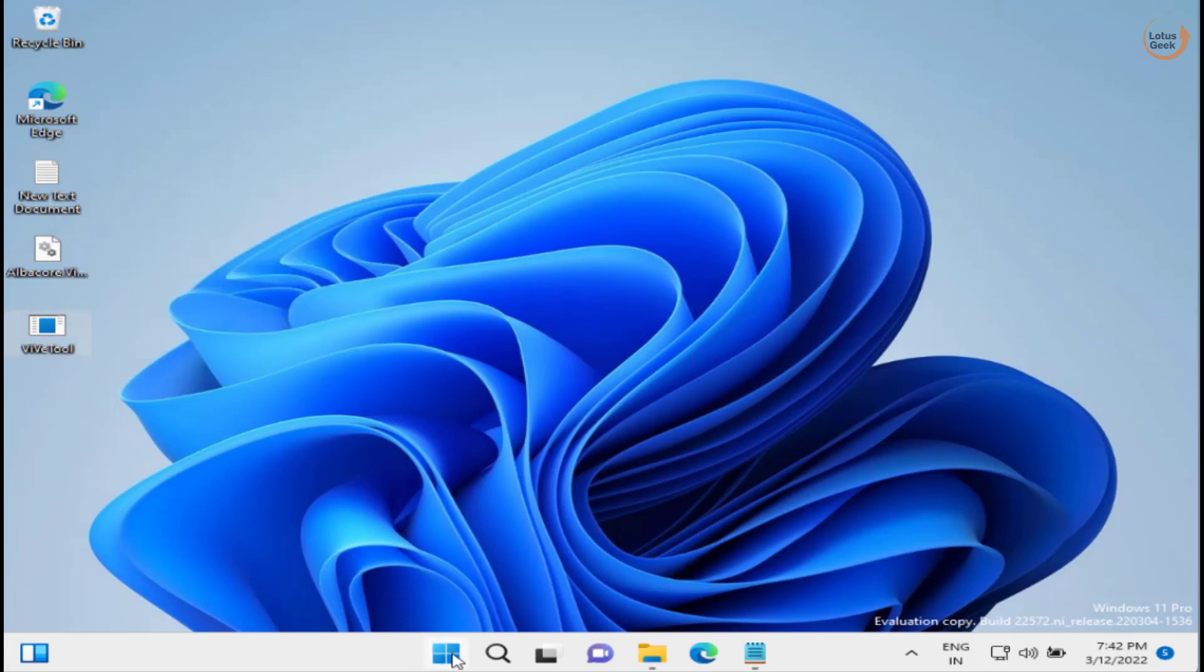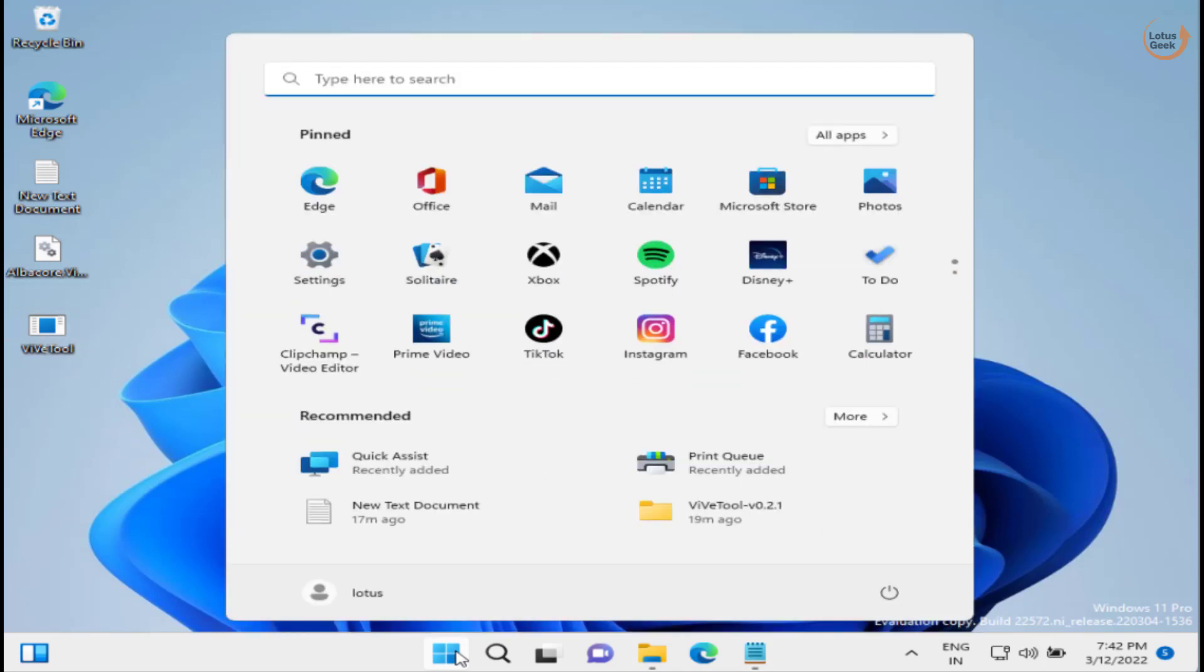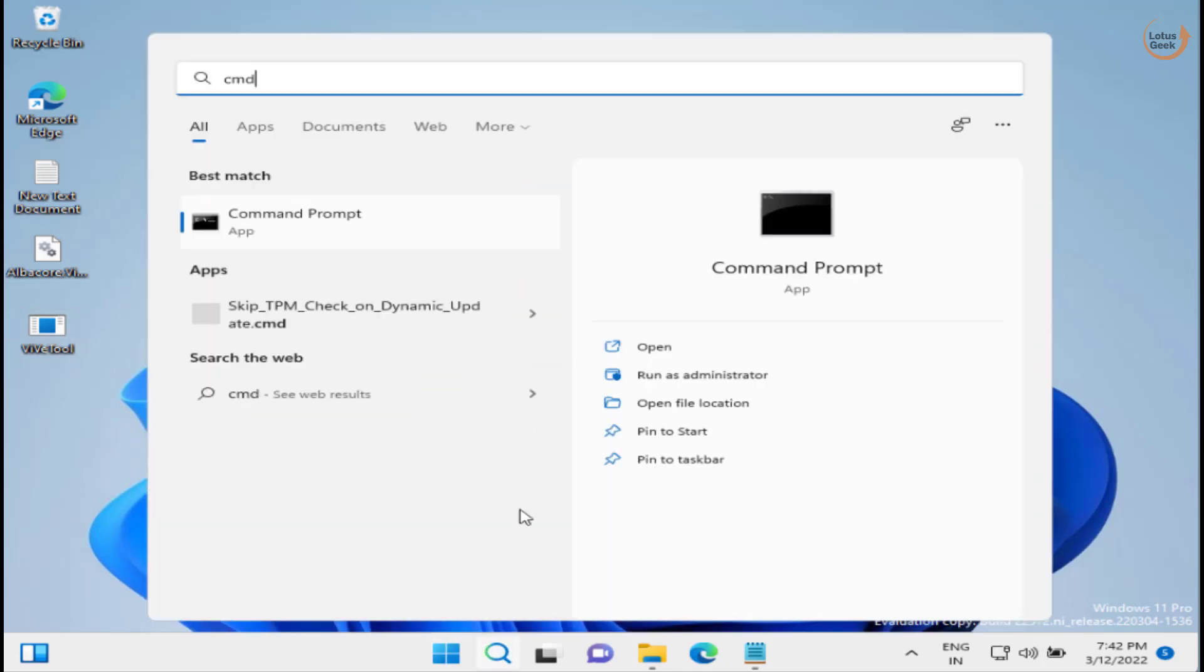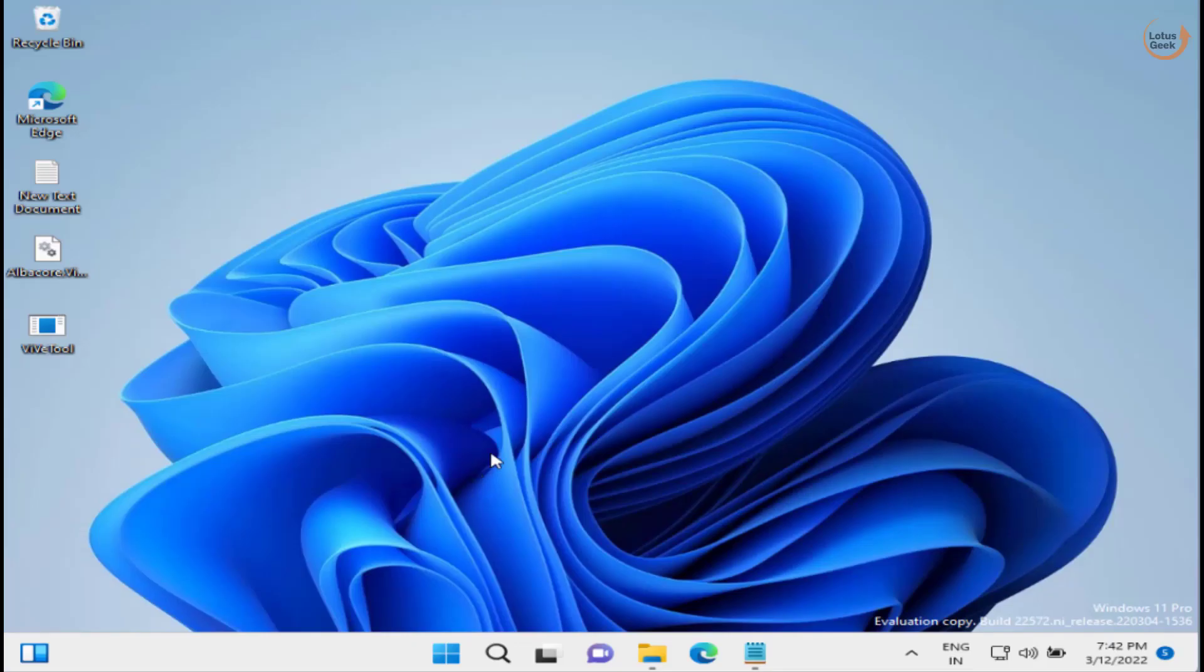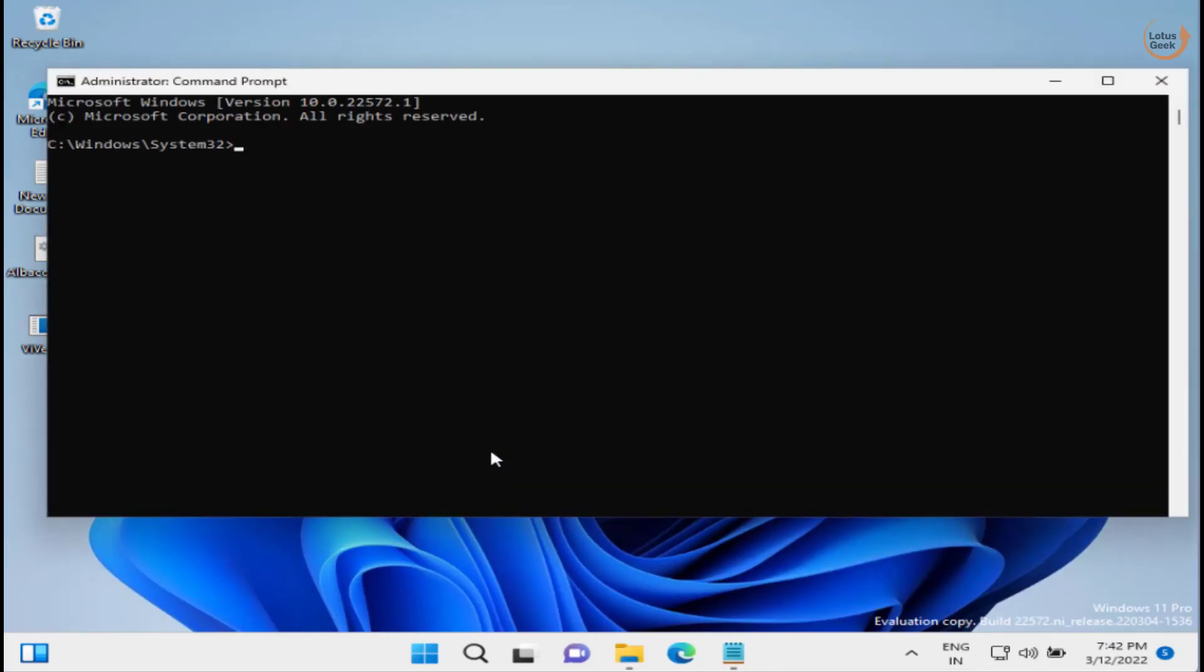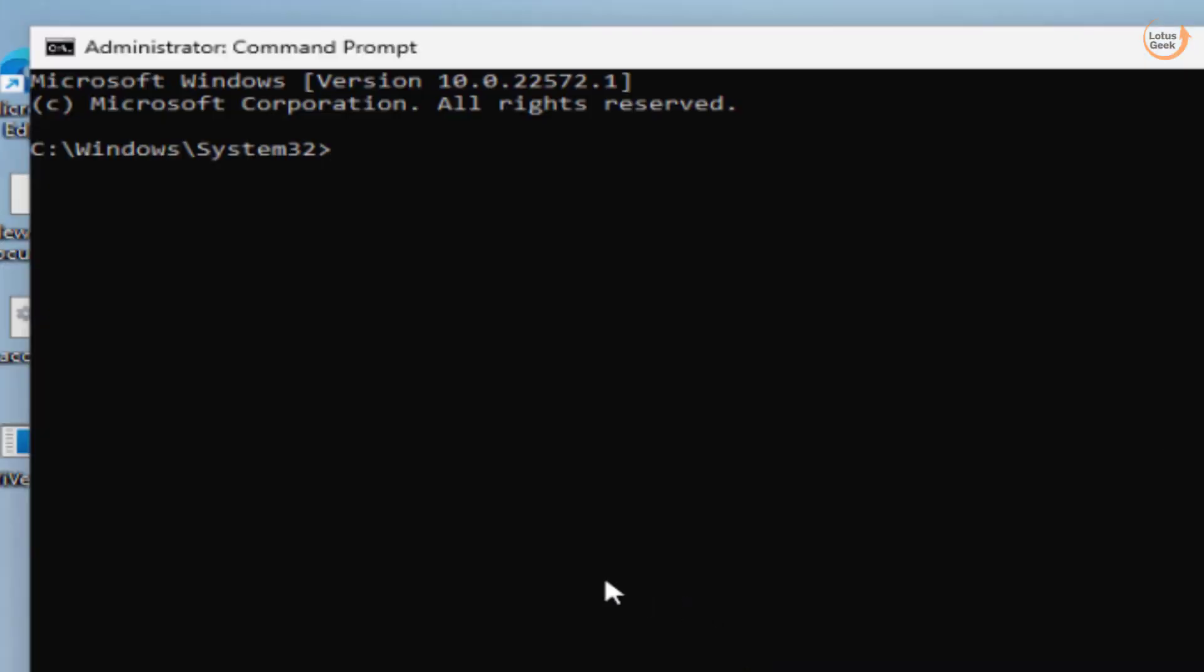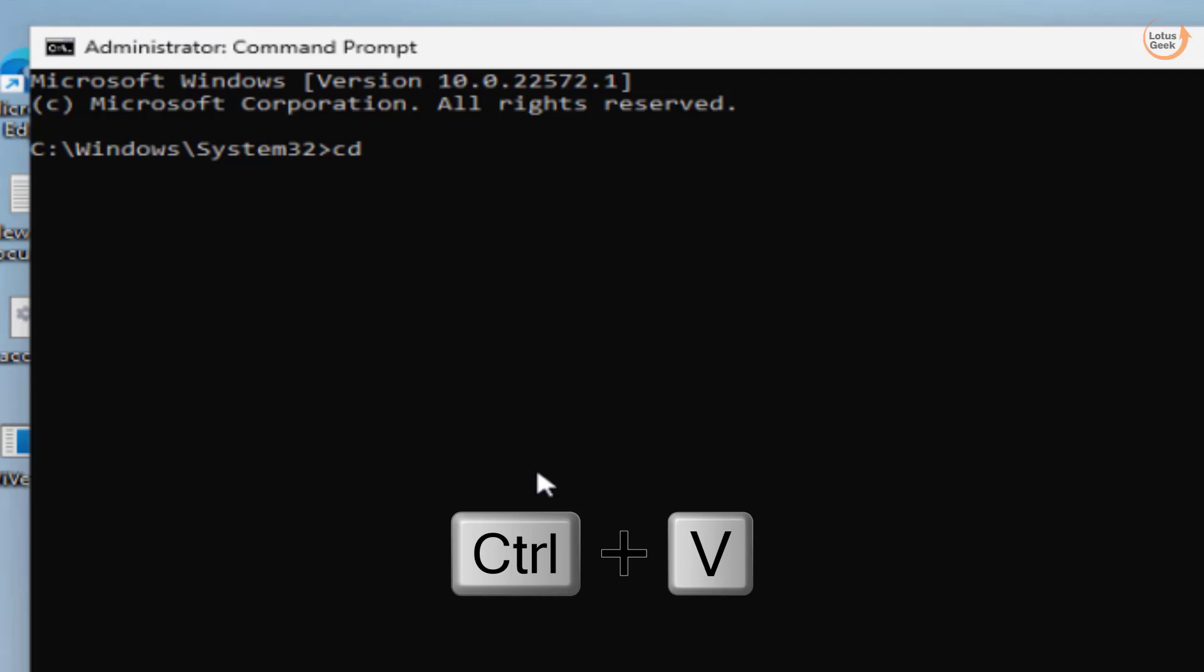Now click on the Start menu and type CMD. Choose the option 'Run as administrator'. Here simply type 'cd' space and the path that we have just copied by pressing Control+V, then hit the Enter key.